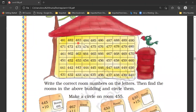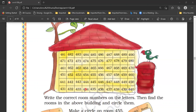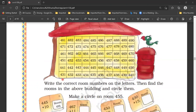Now, suppose these are the room numbers: 481, 482 and so on to 440. What we need to do — let's read it. First, write the correct room numbers on the letters. Then, find the rooms in the above building and circle them.